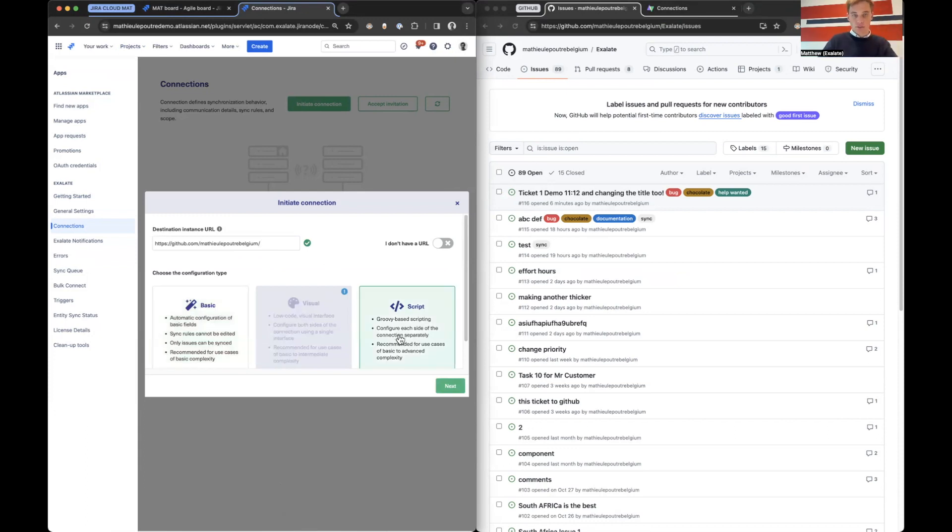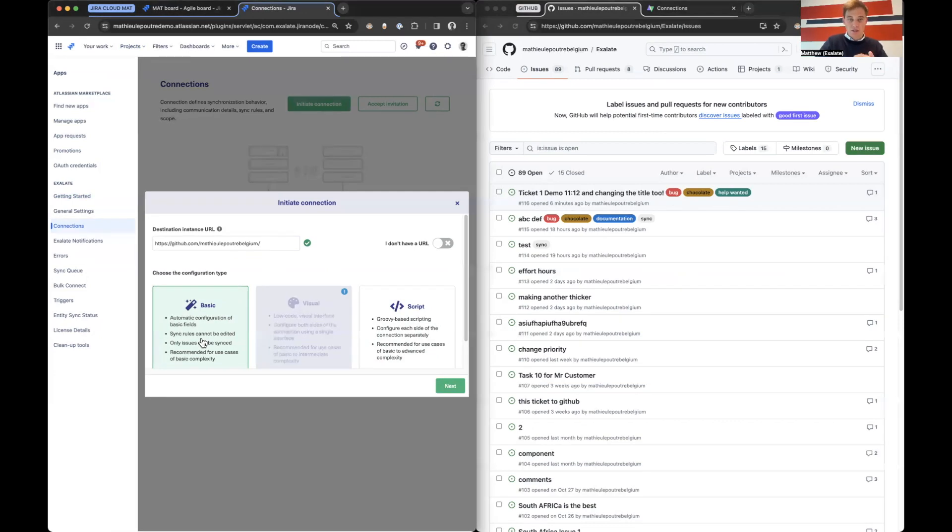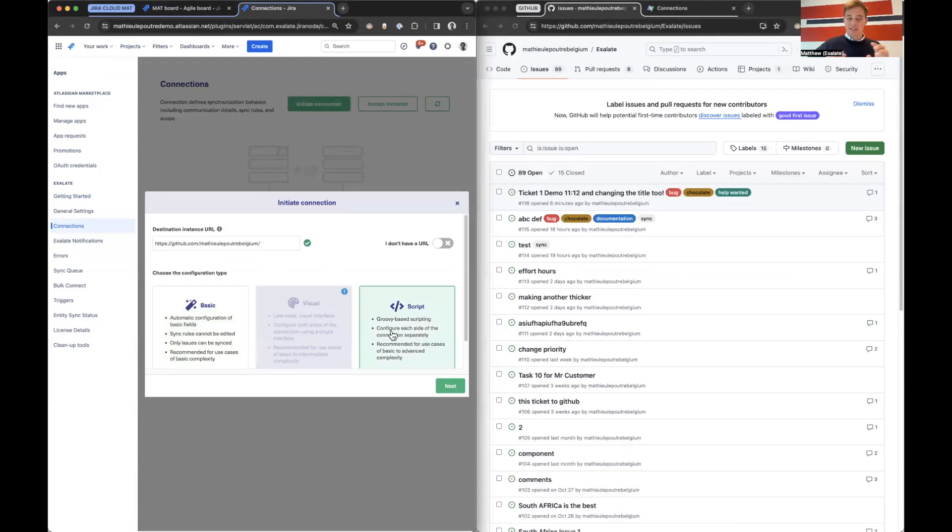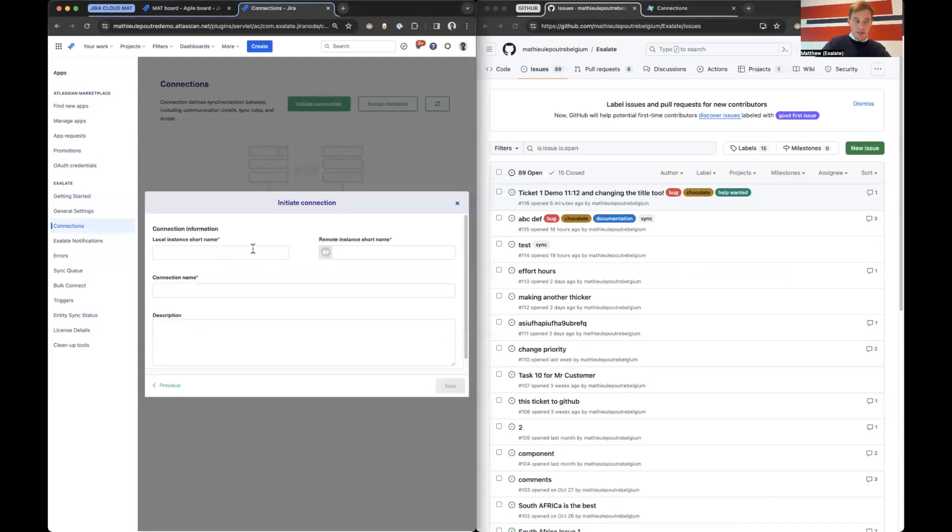We will see there are two options: a basic and a script. Basic is a no code solution, really only to synchronize comments, title, summary, and attachments. And the script one is the full capability of Exalate. It's Groovy scripting, fully decentralized. The sky is the limit and that's what I will show in this demonstration.